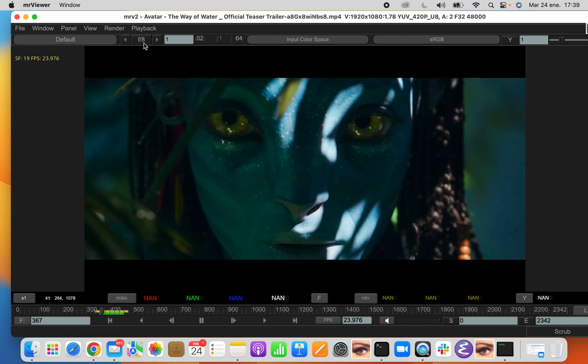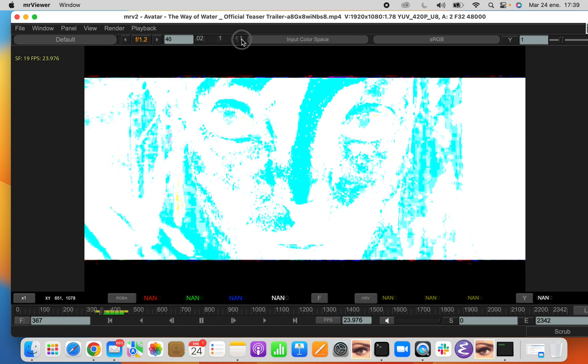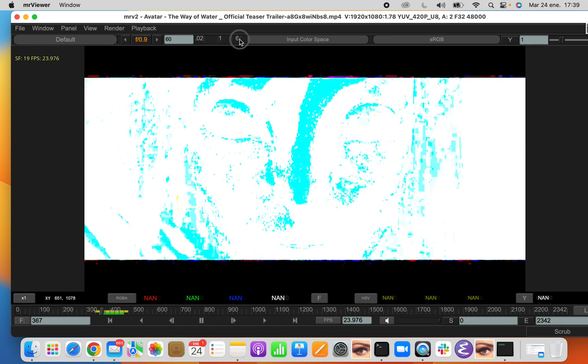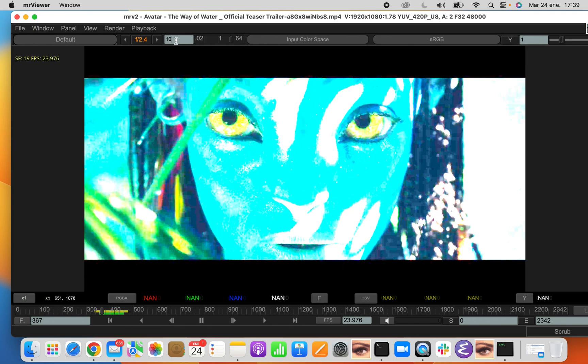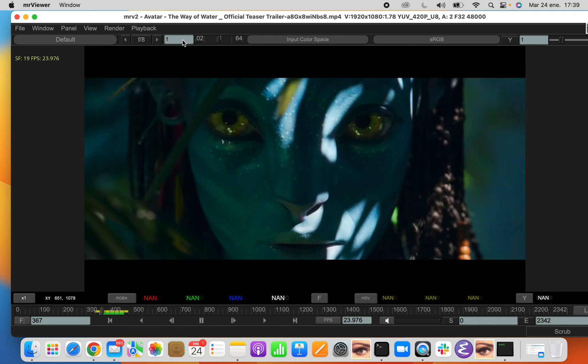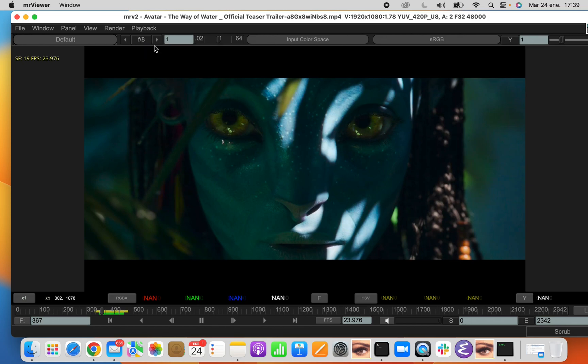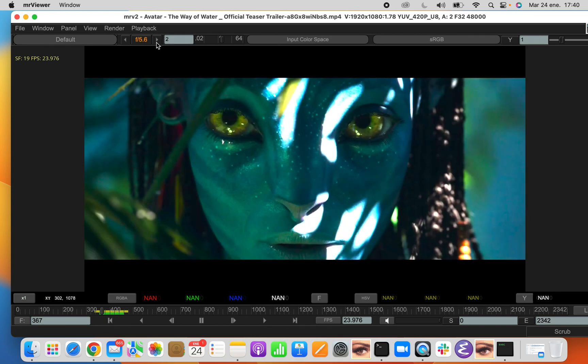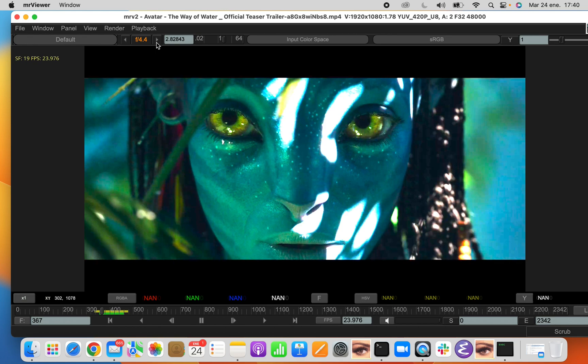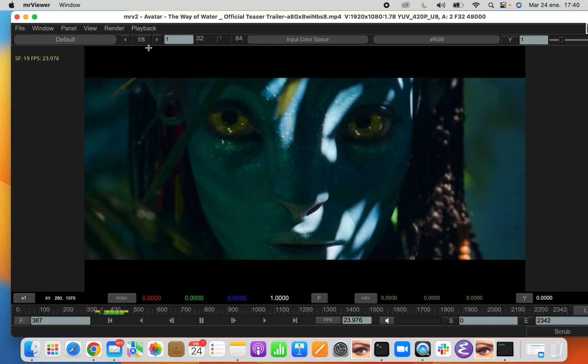Then we have the Exposure or Gain. The Gain is a value from 1 to 64 or whatever, which allows you to control the brightness of the image. The Exposure is shown here. The gain that you set is shown as an Exposure value, which is f8 by default, but can be changed by half a stop if you use the hotkeys or the arrow keys here.